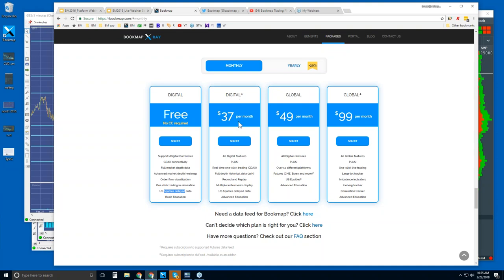The Digital Plus version is $37 per month. You can trade right from the Bookmap chart, display up to 20 digital currencies, and you get the advanced education and full support. Bookmap Global is what you need for futures and the DX feed for U.S. equities. It contains all of the features in Digital Plus but also allows connectivity to futures and U.S. equities.